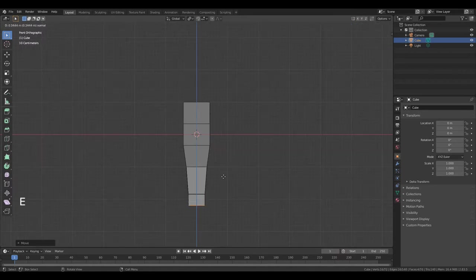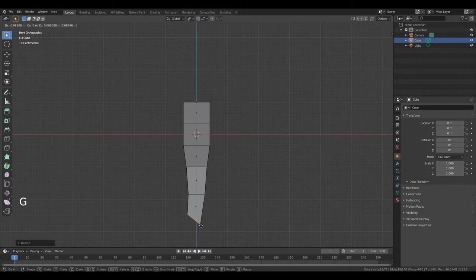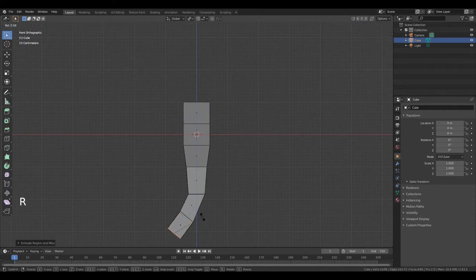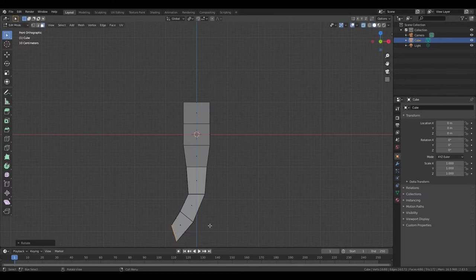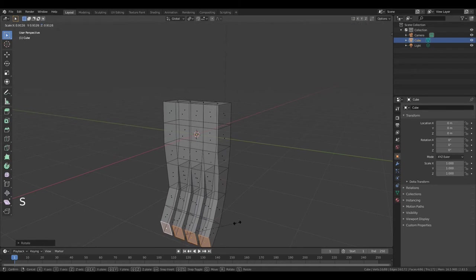Press E. Left mouse button. Rotate it. Left mouse button. G. Again. Press E. Left mouse button. Rotate. Hold down middle mouse button. Press S and make it smaller.